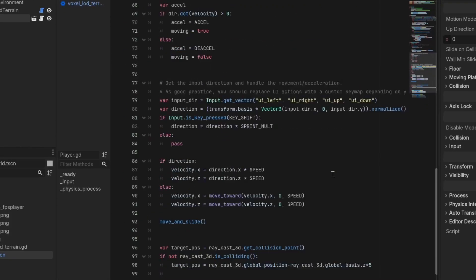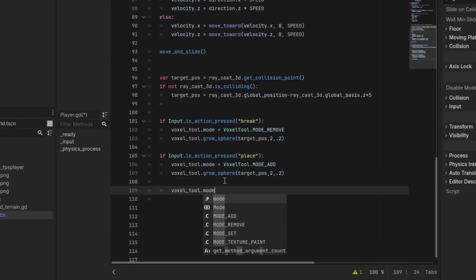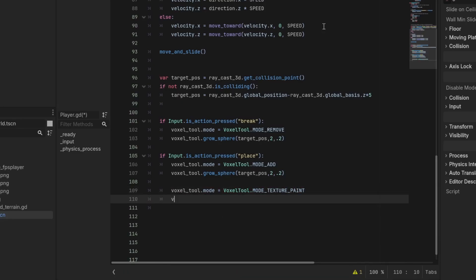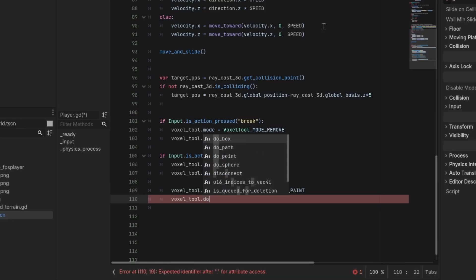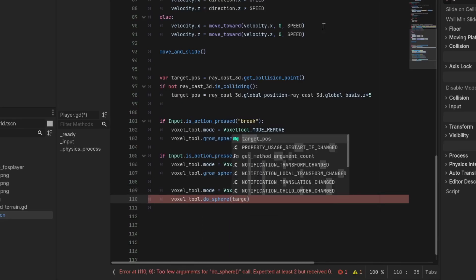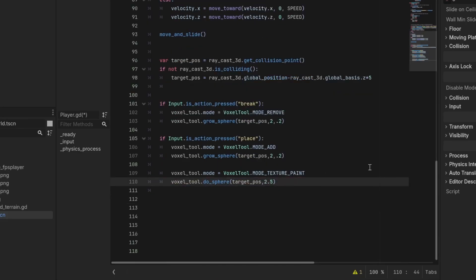Next thing to add is the ability to choose what material to build with. In the player script, right after adding terrain, switch the voxel tool mode to texture paint, and then call voxel_tool.do_sphere at the raycast endpoint with the radius of 2.5. The reason the radius of adding the paint is set to 2.5 instead of 2, like the radius of adding terrain, is to make sure that the newly added terrain is fully painted.